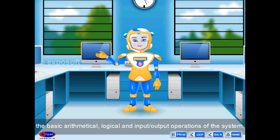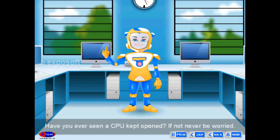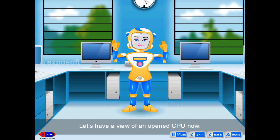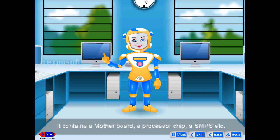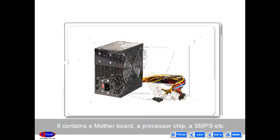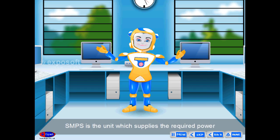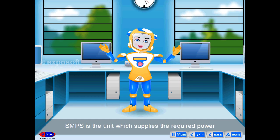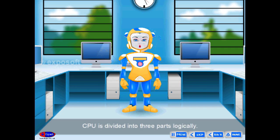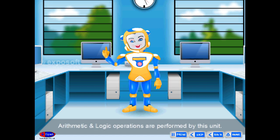Inside an open CPU, it contains a motherboard, a processor chip, a SMPS, etc. The SMPS is the unit which supplies the required power to all components in the computer. The CPU is divided into three parts logically.